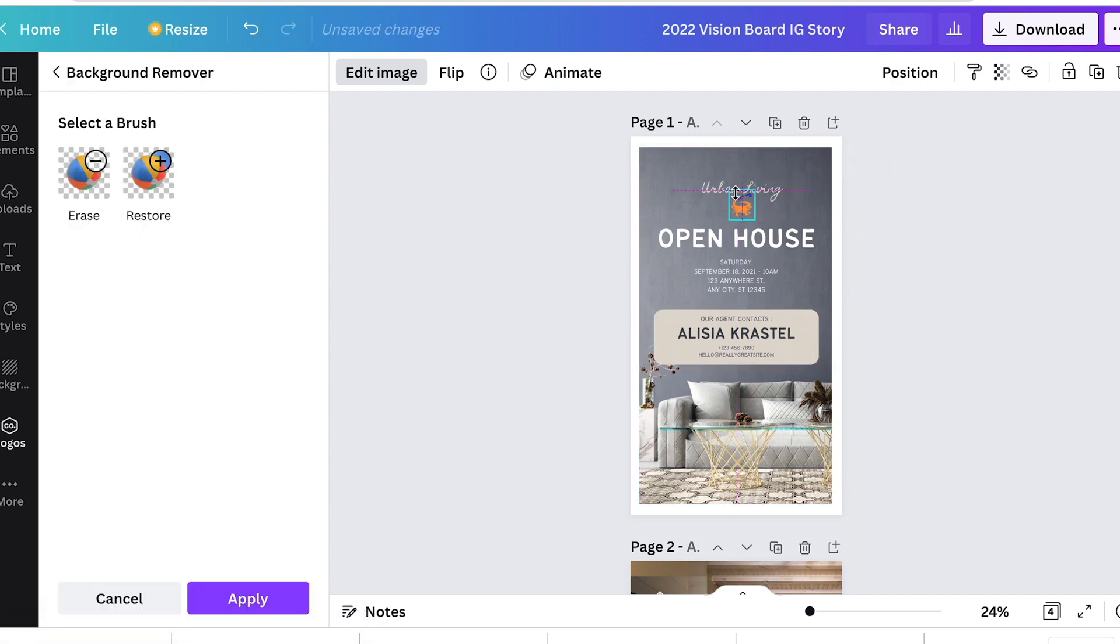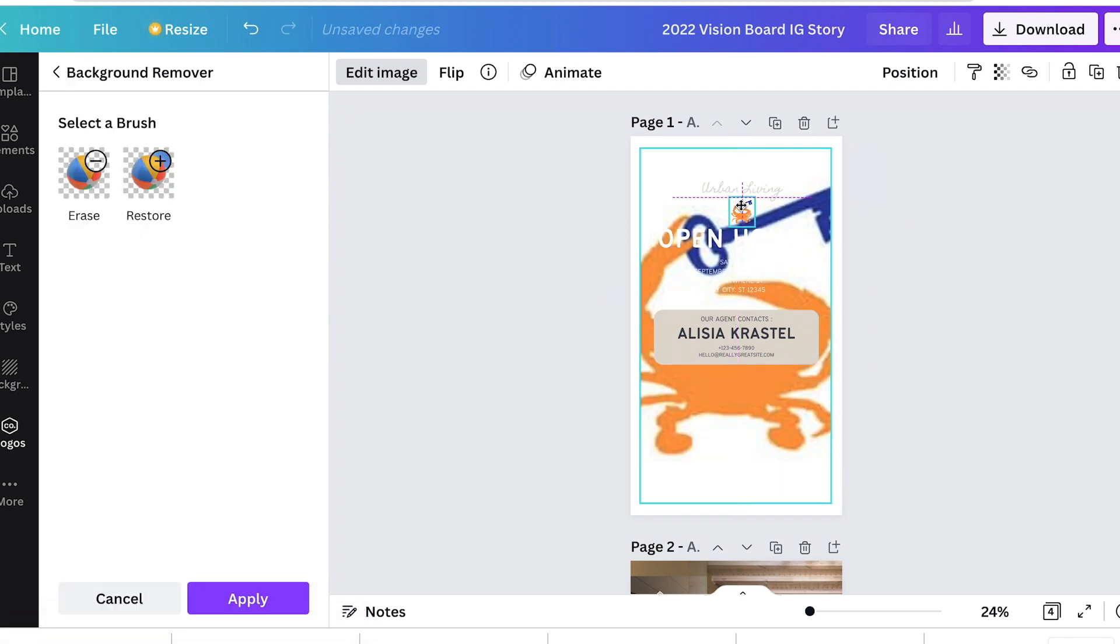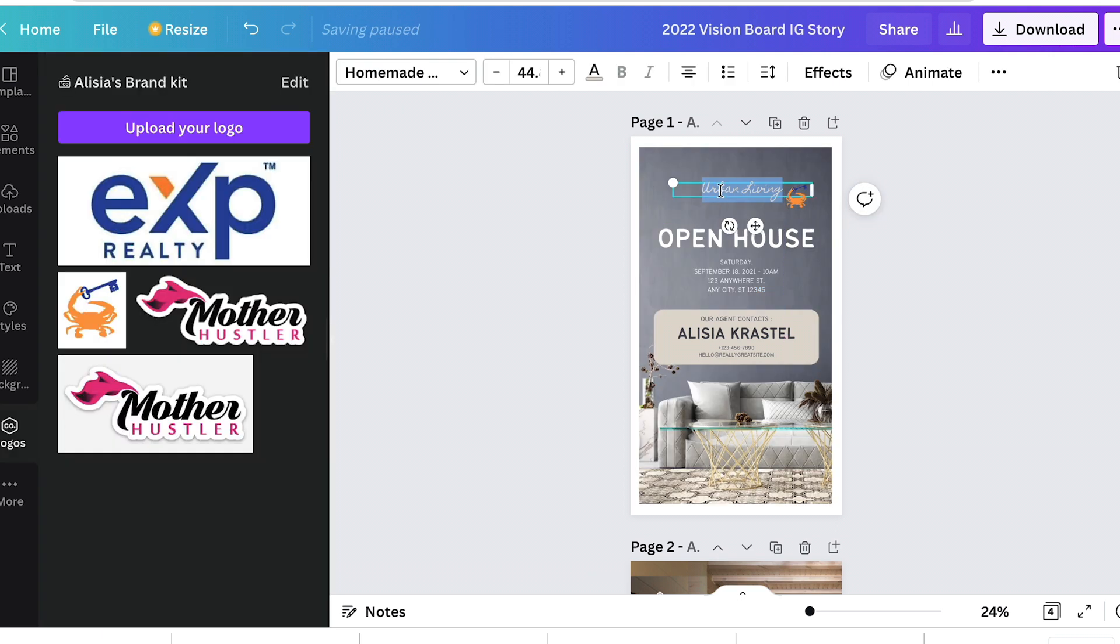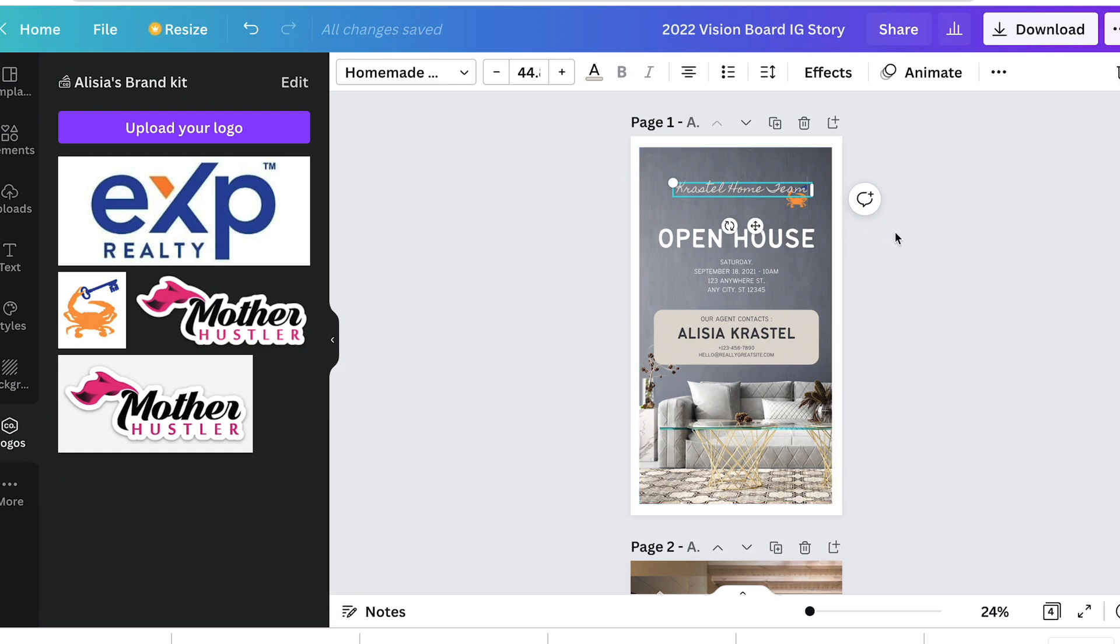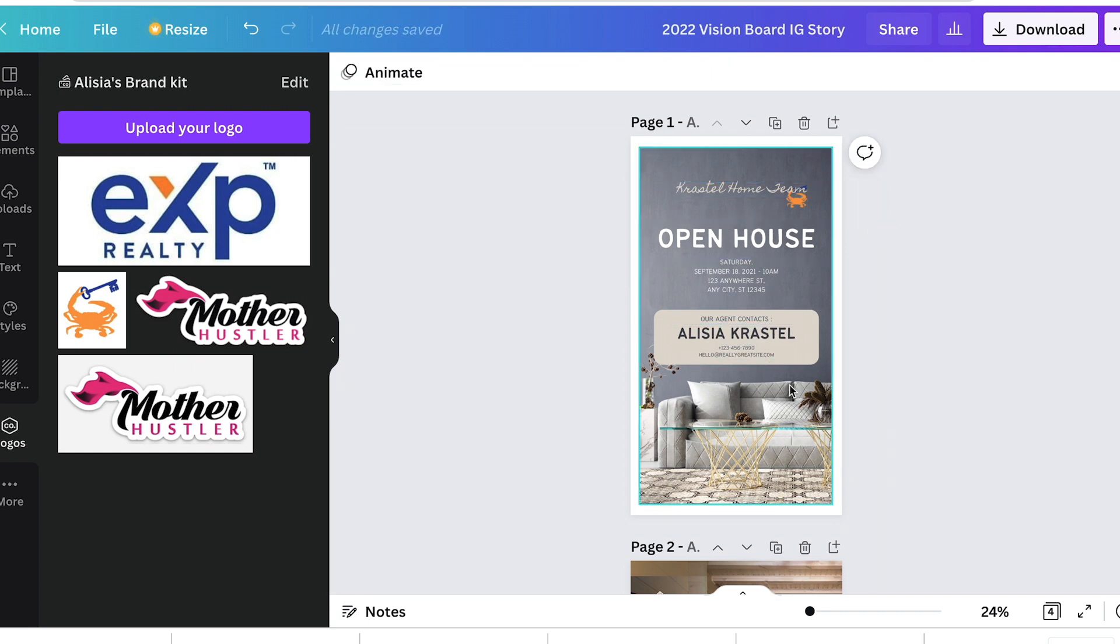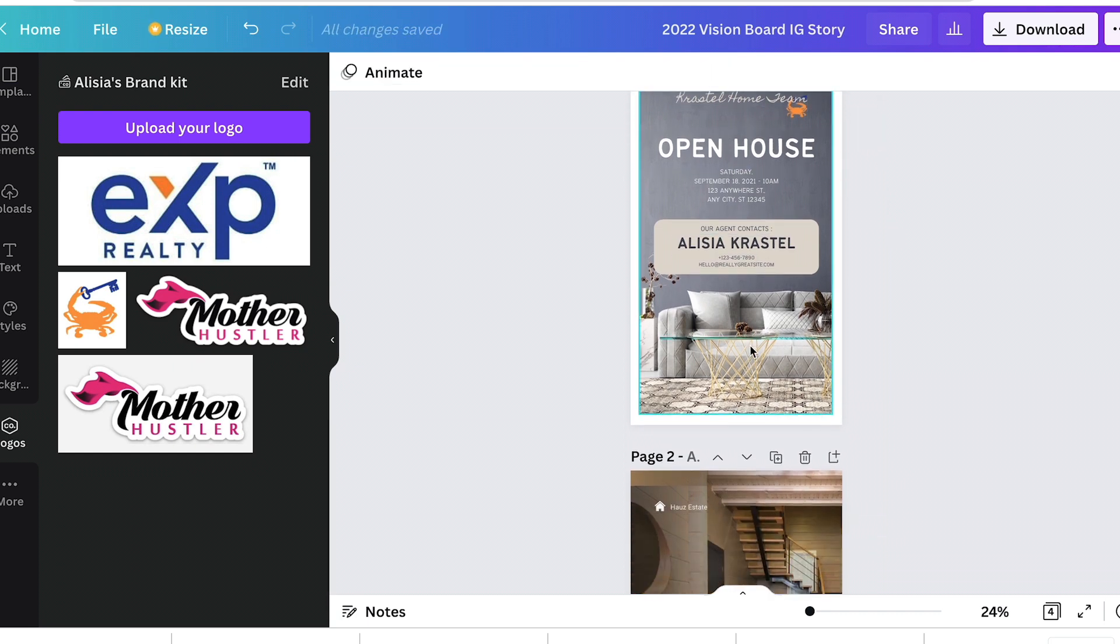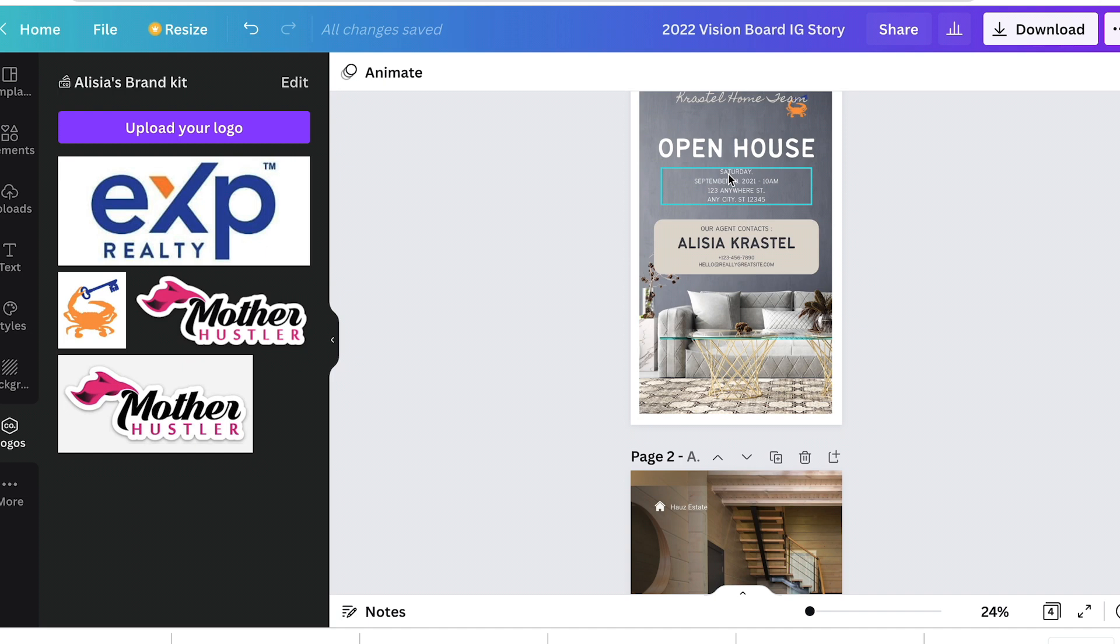Put my logo there. And then remember, I need, I'm going to remove the background. So I'm going to go to edit image and erase the background. You can use the up and down errors if you want to move it as well. And then we're going to replace the name.